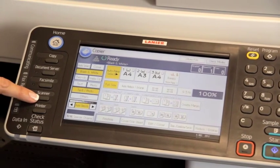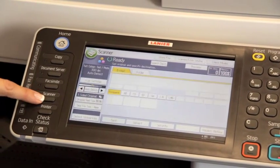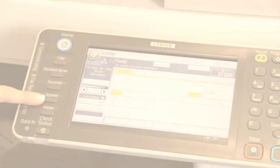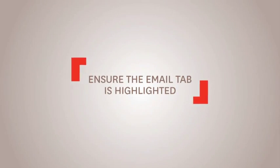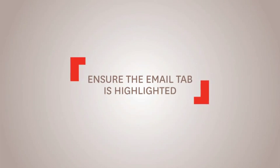Next, press the scanner function key. Ensure the email tab is highlighted.